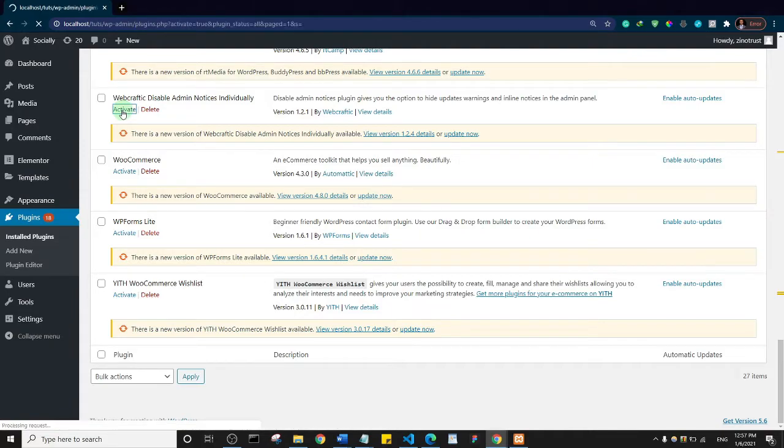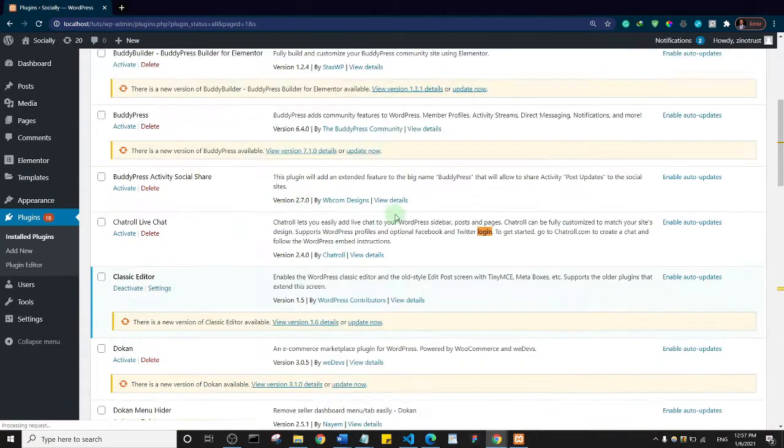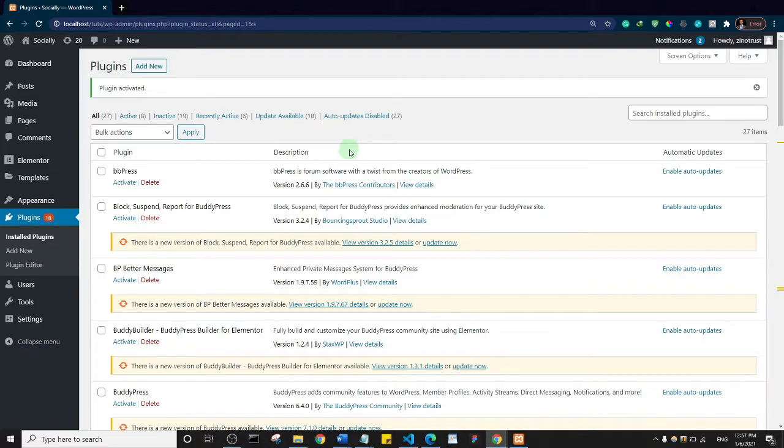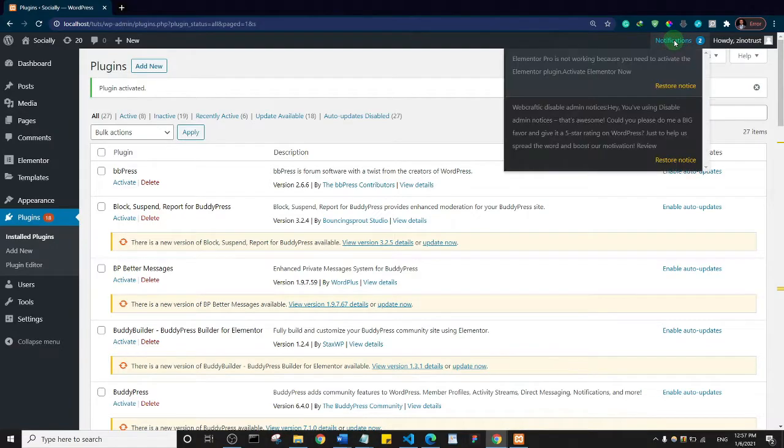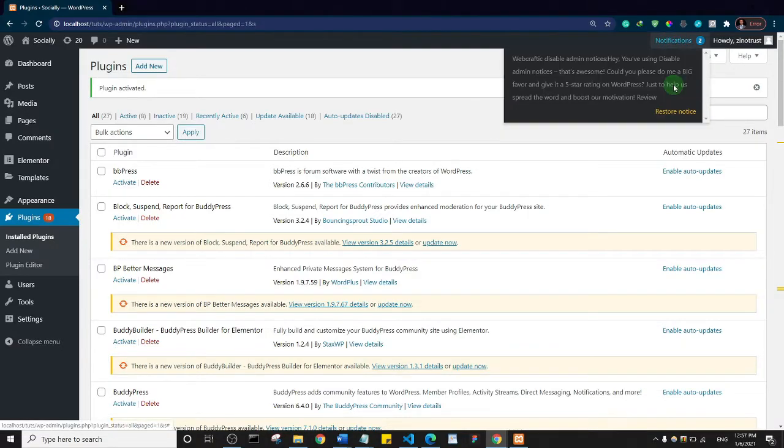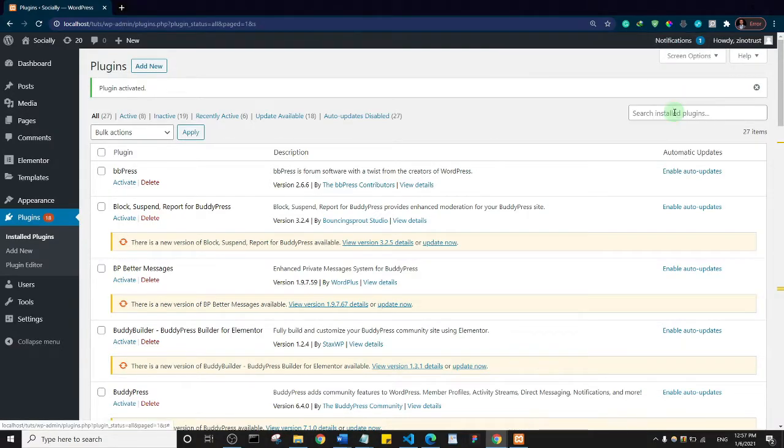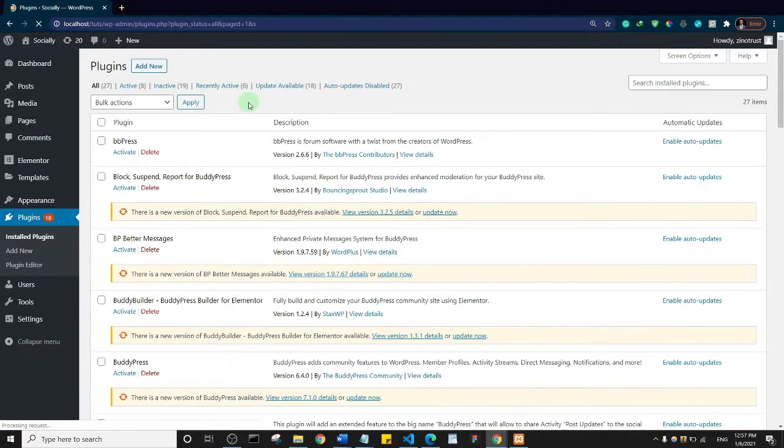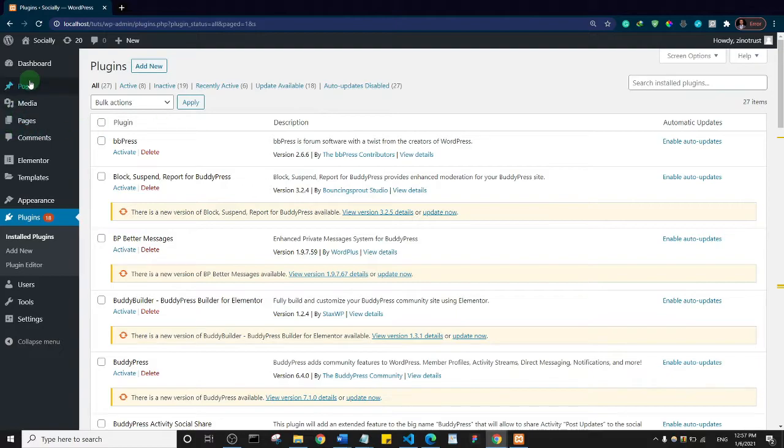When you've activated the plugin, basically what will happen is it will give you options to actually disable each of the notices that comes up. Let me just show you. I'm going to click on restore notice and refresh this page so that you can see some of those notices.